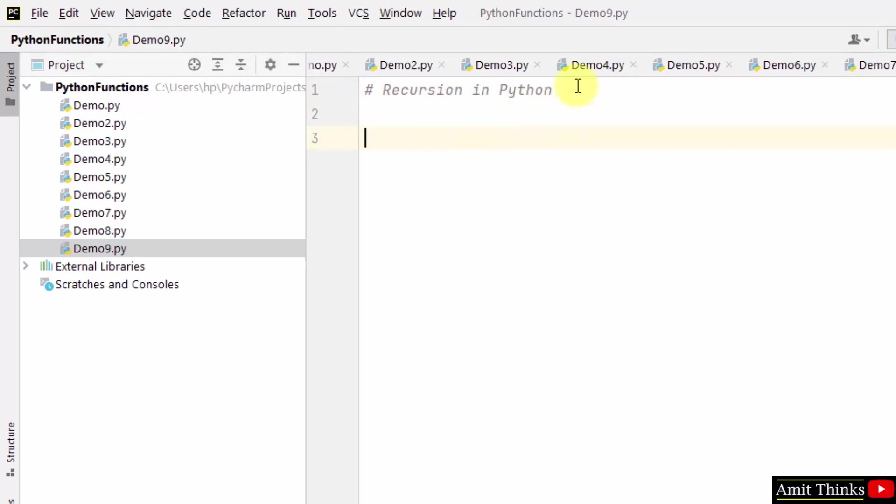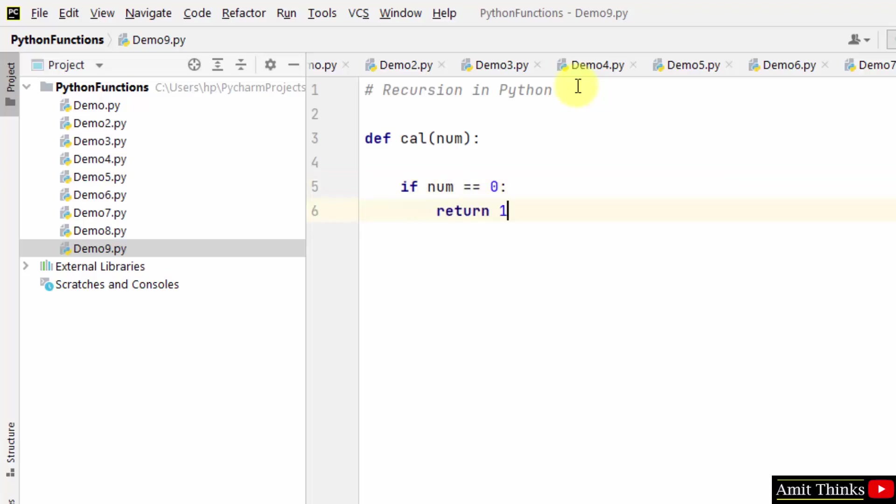Recursion in Python. So let us create a function to calculate. We have passed the parameter num, that is a number. If num is equal to 0, return 1. Else...